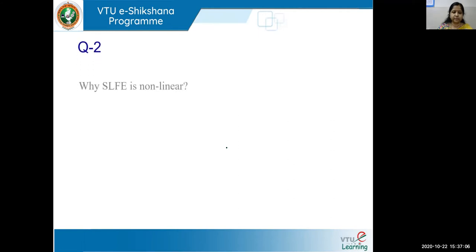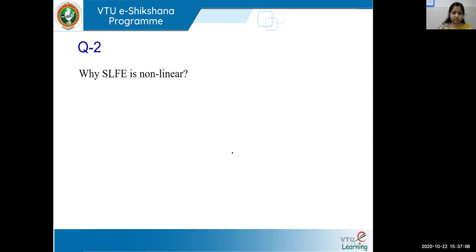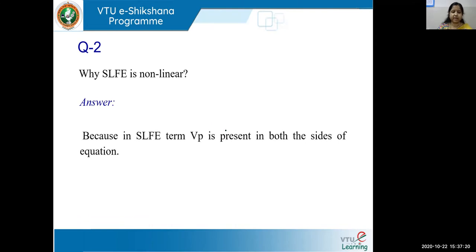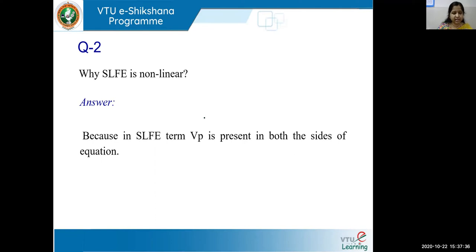Question two: Why is the SLFE nonlinear? We have discussed this several times — the term VP is present on both sides of the equation. The answer: we go for iterative techniques for load flow analysis because the SLFE is nonlinear in nature.